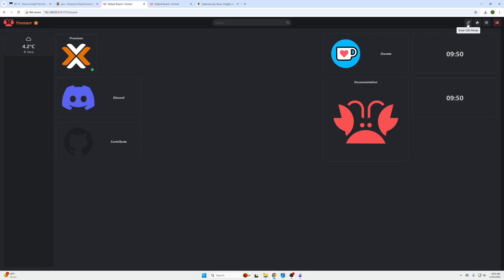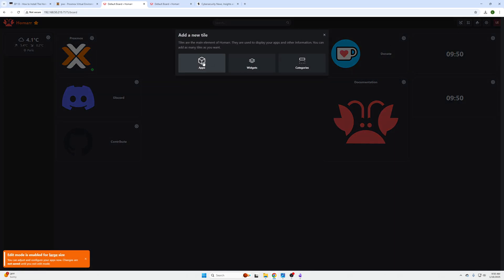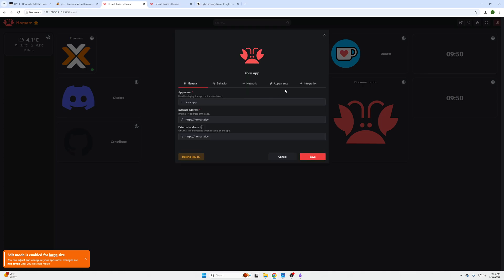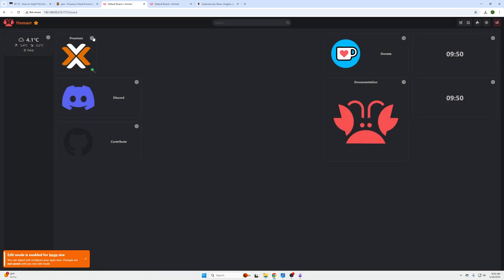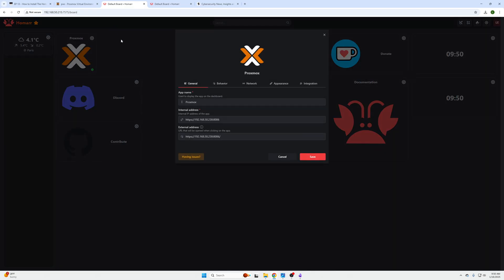So if you do not have a Proxmox node created like we showed in the last episode, please do that. But you can always enter edit mode, click Add Tile, and then click Apps and then do your Proxmox app that way. In our case I already have it.